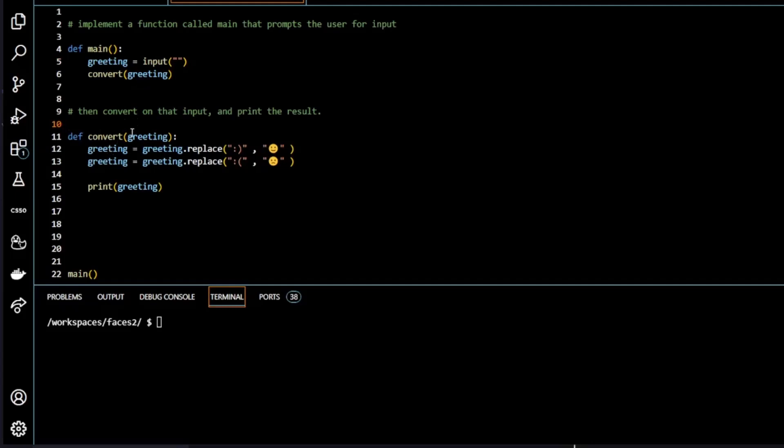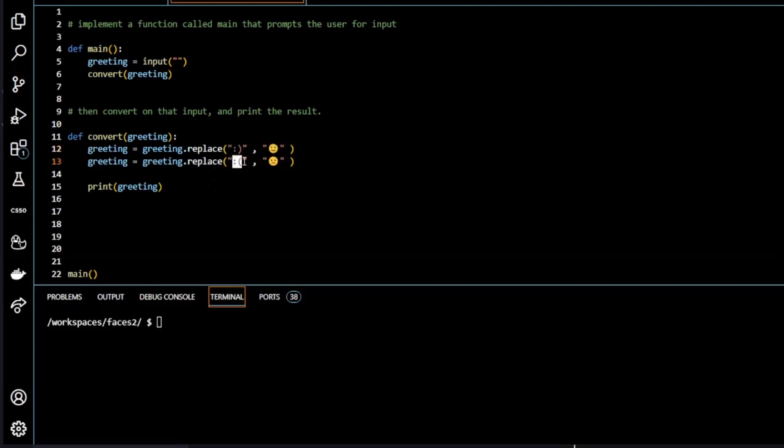So in convert function, we're taking the parameter greeting here from the user. And then we're changing it. So we're replacing either one of these lines going to be called. So we're replacing that text with smiley, with that emoji, smiley emoji. Or if it is the sad face, then we're going to replace it with this emoji here. We're then printing it to the screen.